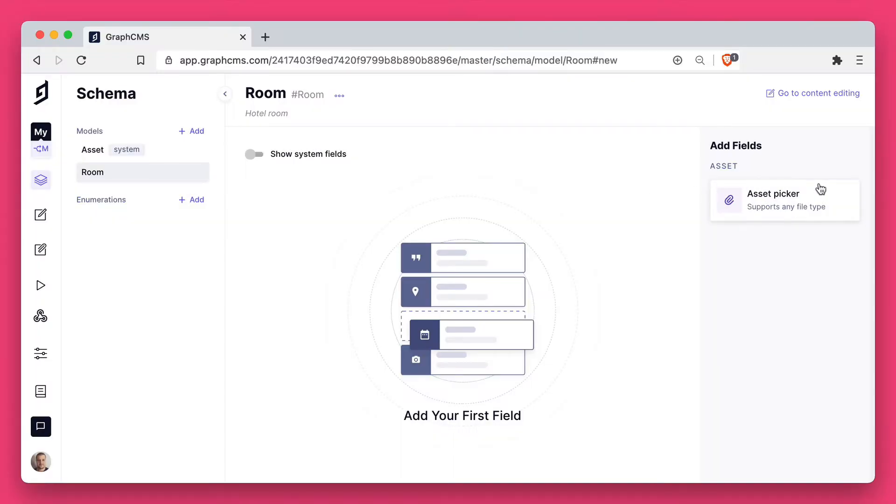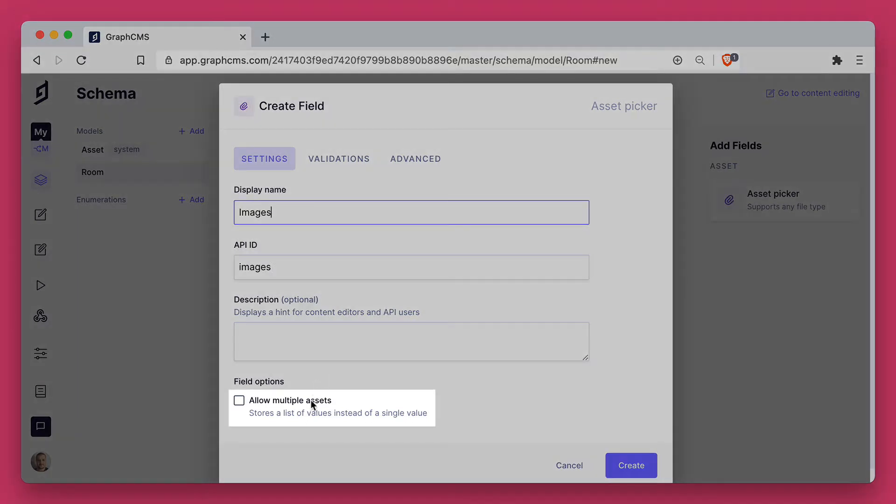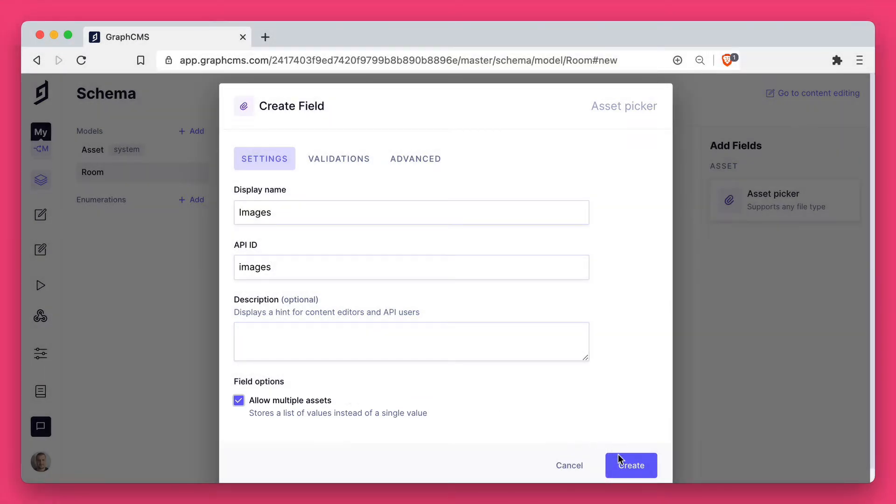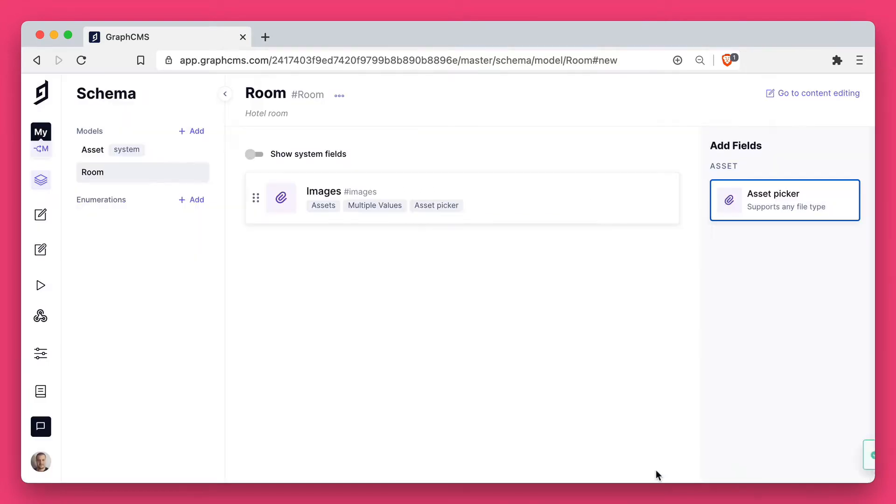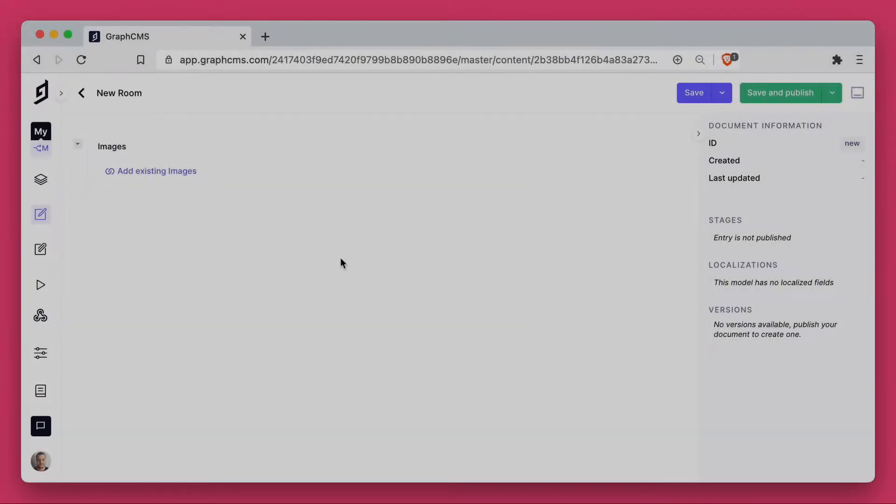Inside GraphCMS, we have a room model. We'll go ahead and add a new asset field. We'll enable the allow multiple assets field option. This will allow us to upload multiple images per room. Now we've added that field to our model.